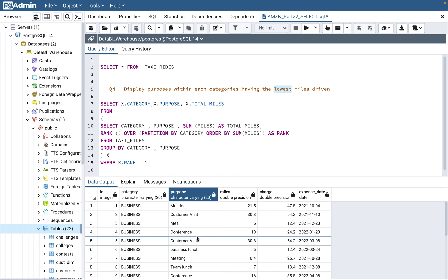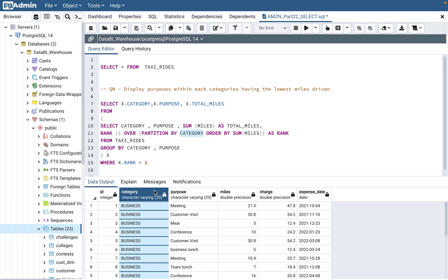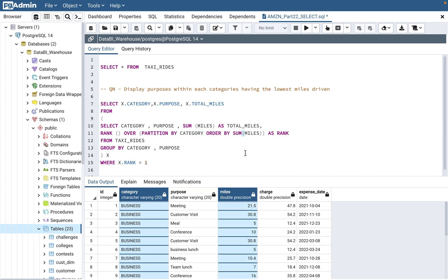You can use the RANK function, which assigns ranks 1, 2, 3, and so on. We need to form a subquery. First, we do SELECT category, purpose, and SUM(miles) — we need to sum the miles. Then RANK() OVER (PARTITION BY category ORDER BY SUM(miles)). We partition by category because within each category we need to find the lowest. Since we don't specify descending, it takes the lowest value by default. Then FROM taxi_rides GROUP BY category, purpose — when using SUM, you need GROUP BY.